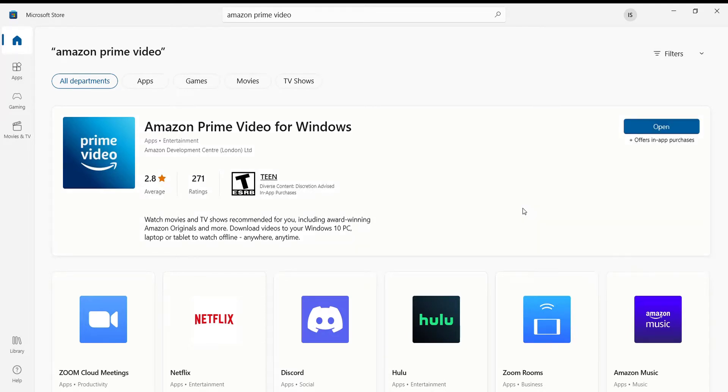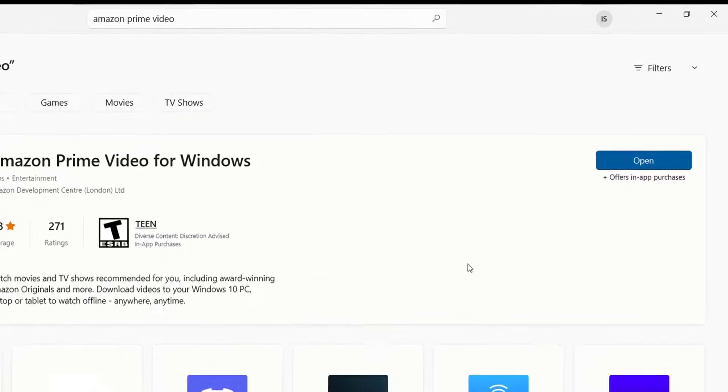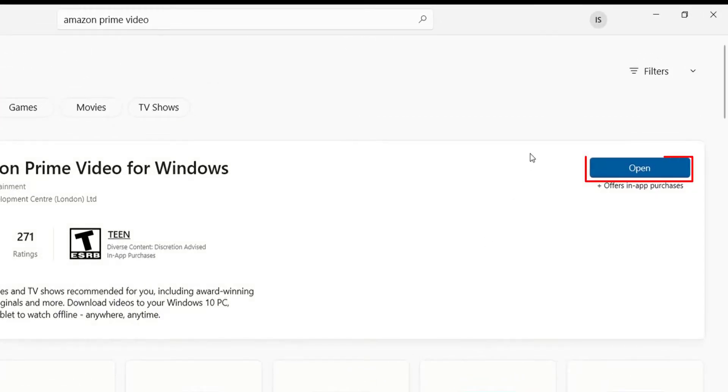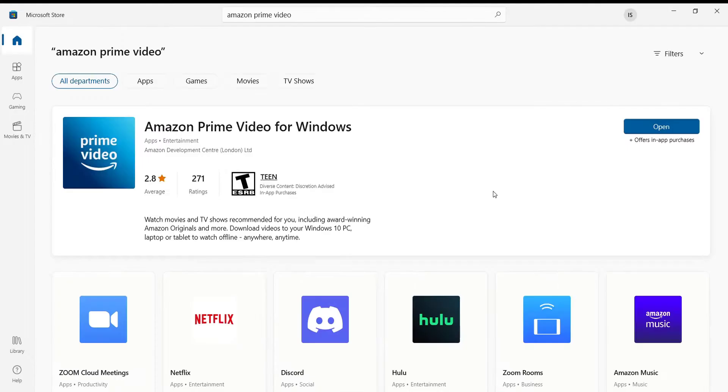Once the Amazon Prime Video is completely downloaded and installed onto your device, an Open button will appear in place of the Get button. Now you can easily enjoy all the movies and series of your liking on Prime Video by just opening the app and signing in.